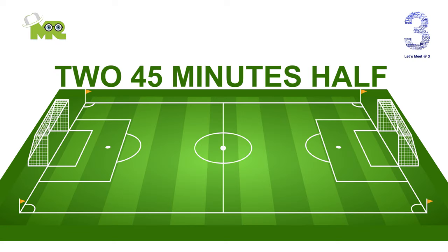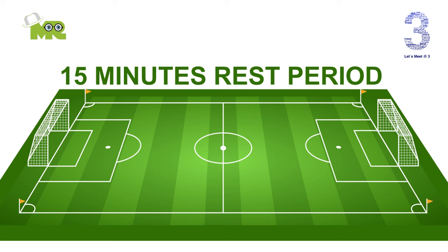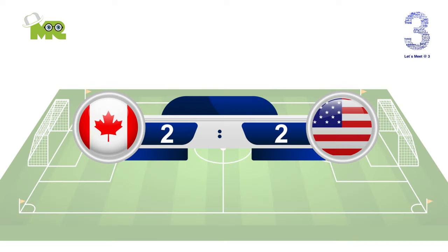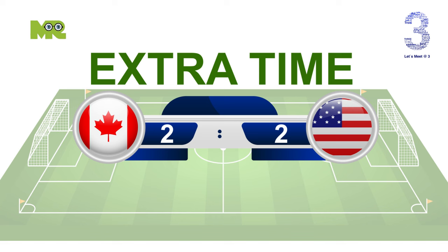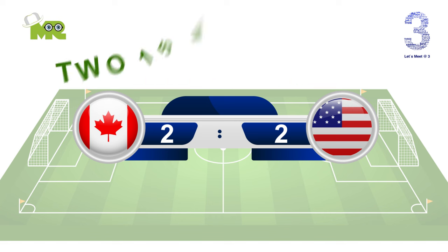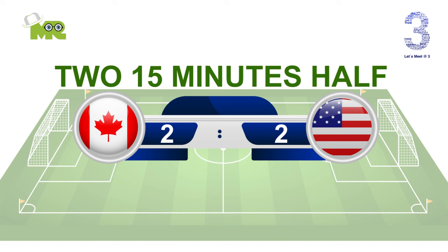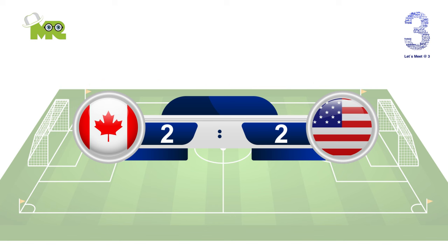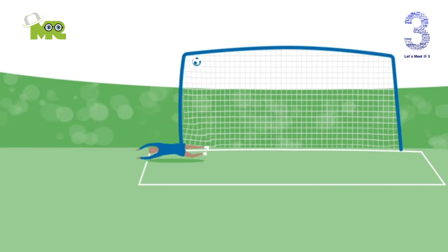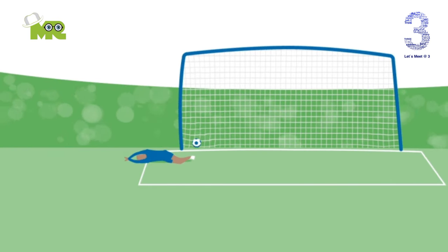A match consists of two 45-minute halves with a 15-minute rest period in between. If the game needs to head to extra time as the result of both teams being level, then 30 minutes will be added in the form of two 15-minute halves after the allotted 90 minutes. If teams are still level after extra time, then a penalty shootout must take place to decide the winner.